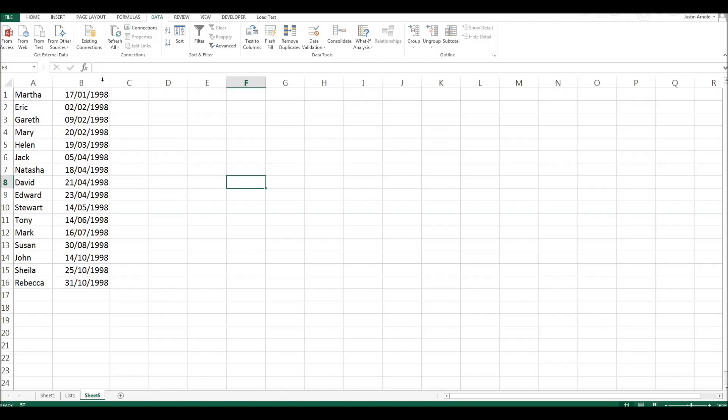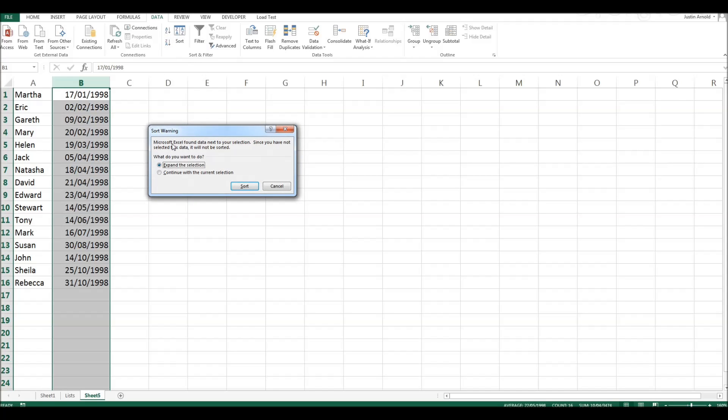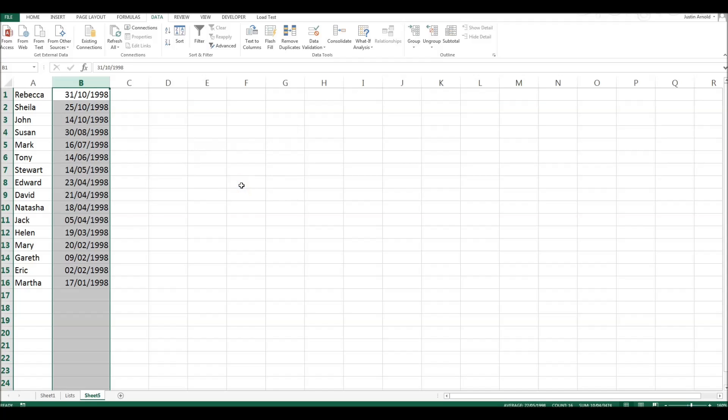Now, we could do that the other way around. Let's select B again and choose the Z to A. Again, it asks us, do you want to expand the selection? Do you want to keep all the data in this table matched up with the data in column B? Yes, we do. So we'll click sort.